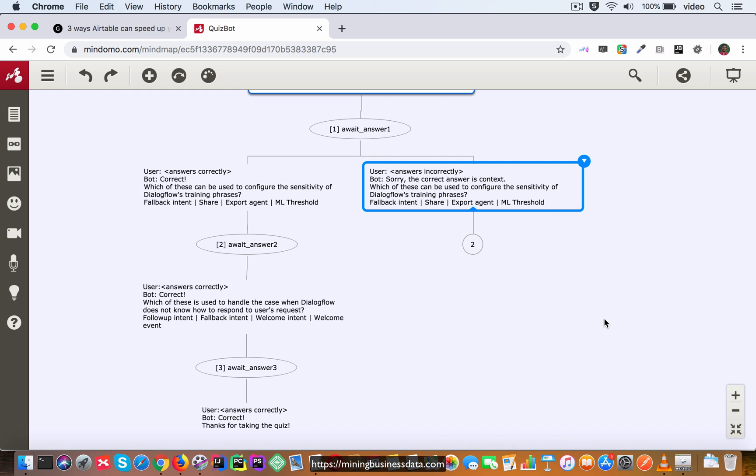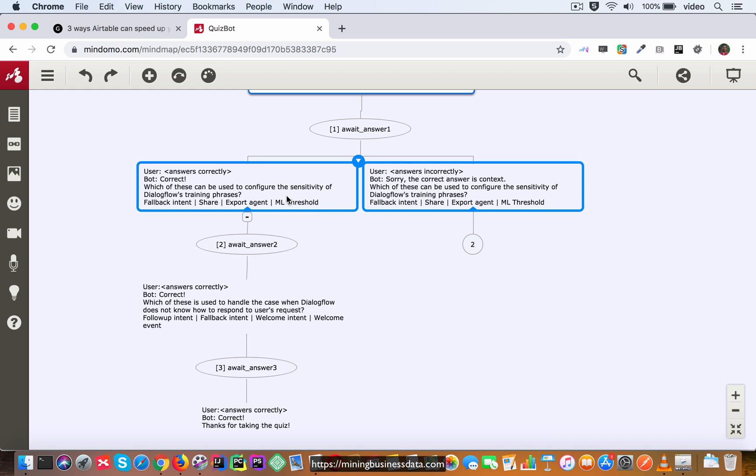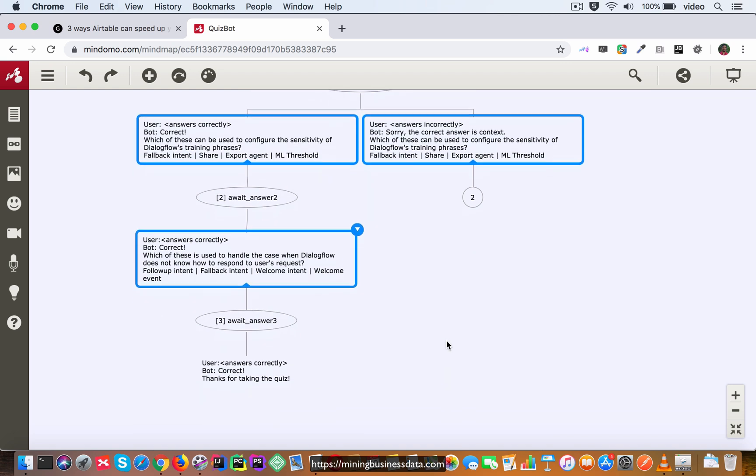So this is the convention that I'm suggesting people follow. Of course if you want you can change this convention, change the shape and other things like that. The only important thing is that you have to be consistent with the convention that you do select eventually. So now let's also select these other intents and turn them into rectangles so that we follow the overall convention.